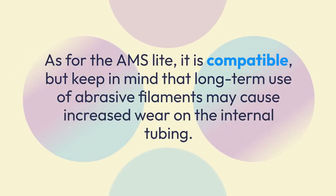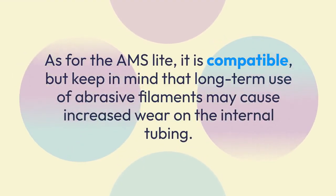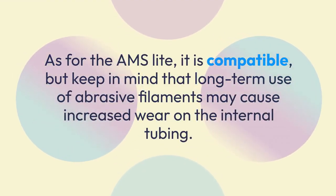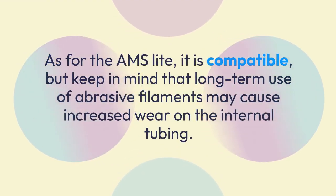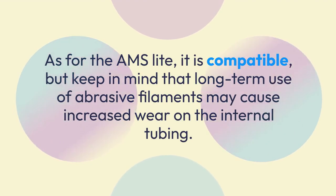As for the AMS Light, it is compatible, but keep in mind that long-term use of abrasive filaments may cause increased wear on the internal tubing.